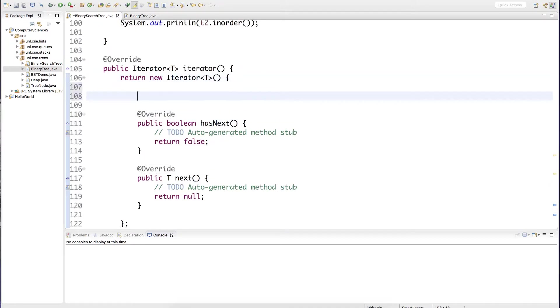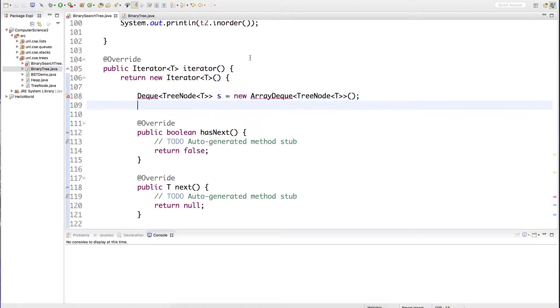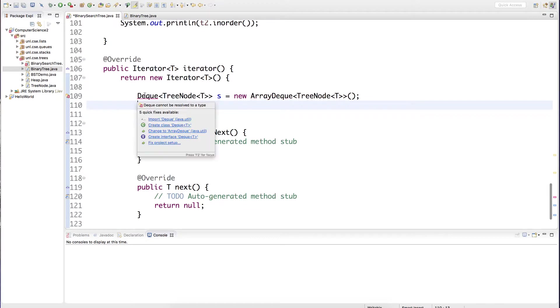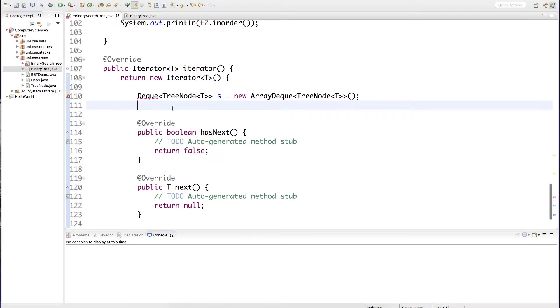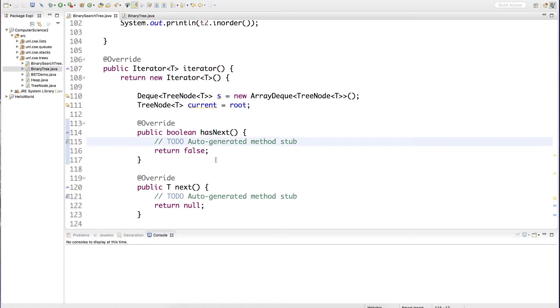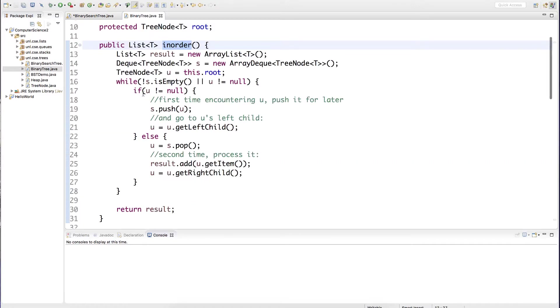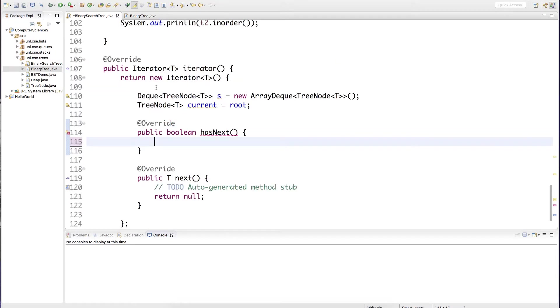First, the iterator object is going to need its own stack. It's also going to need a reference to the current node. Again, we initialize it to the root. The hasNext method basically encapsulates our while condition. We'll need to adapt it here though.